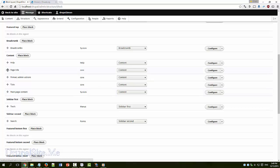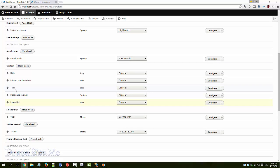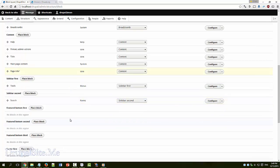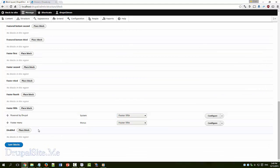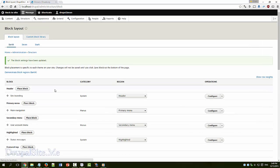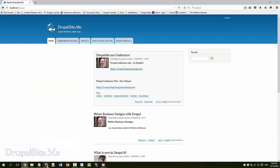So we can move that to the bottom and save. So what happened, the page title should go at the bottom of the page. Let's have a look.